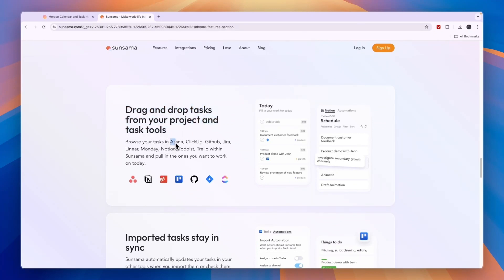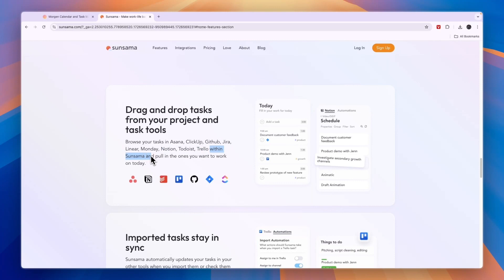Browse your tasks in Asana, ClickUp, GitHub, Jira, Linear, Monday, Notion, Todoist and Trello within Sunsama and pull in the ones you want to work on today.